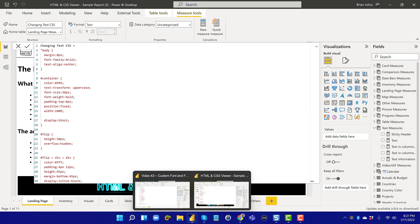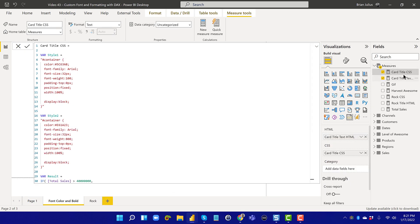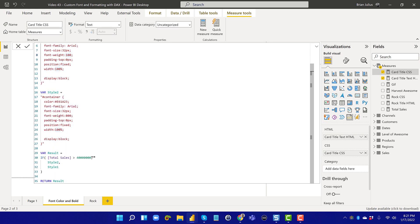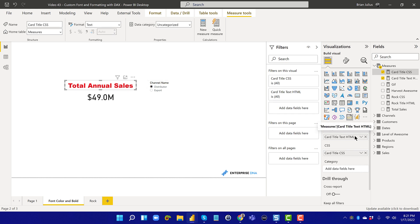Jumping back into my file, I have a 'Card Title CSS' measure which controls the formatting. I pasted that in and have Style One as blue Aerial 32-point with the lightest font weight, and Style Two with the same font in red and the heaviest font weight for the bold effect. Put that through the IF statement and it just chooses the right style based on the measure value. You drop the HTML measure into one slot and the CSS measure into the other, and there you go.